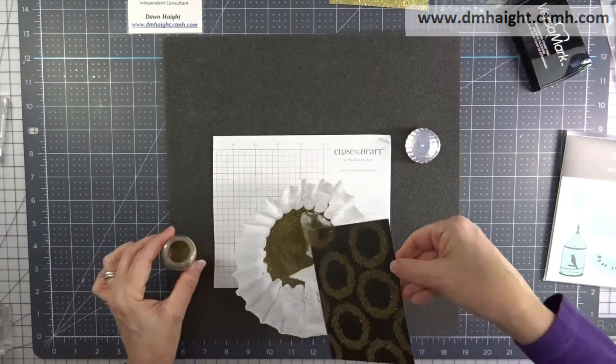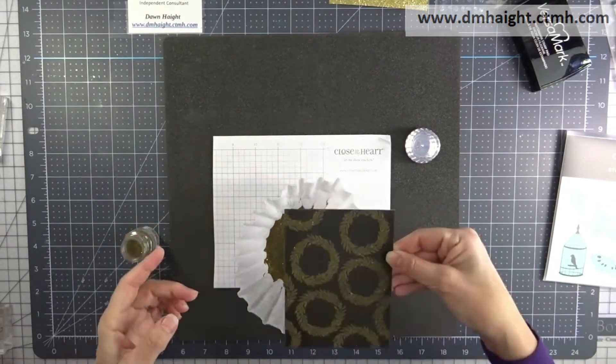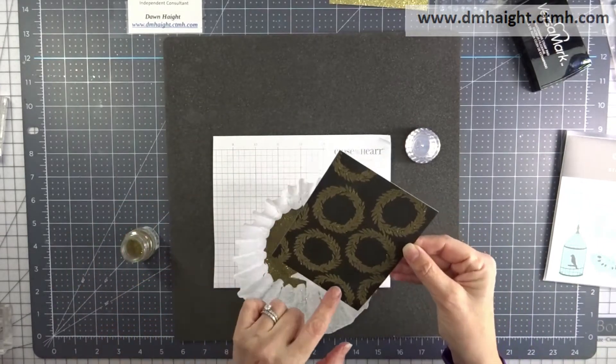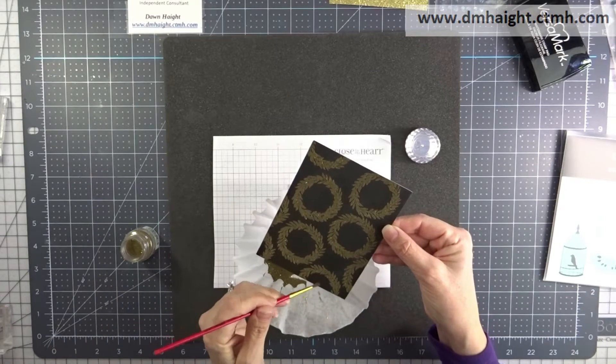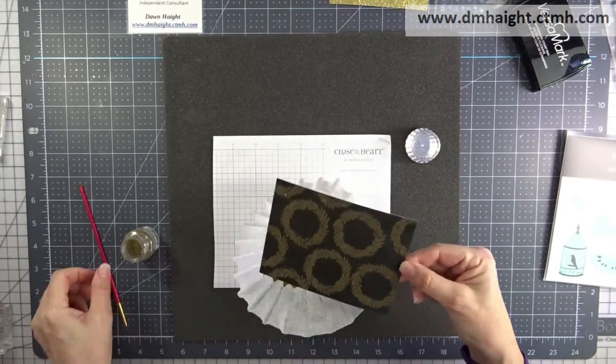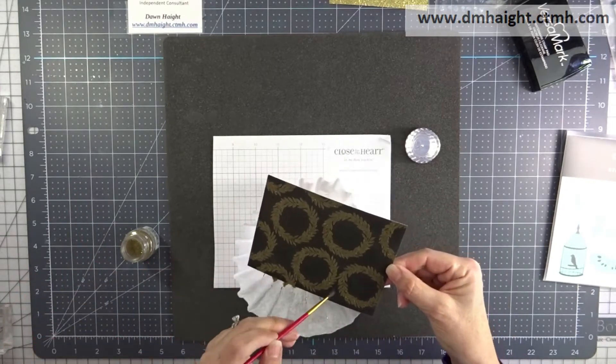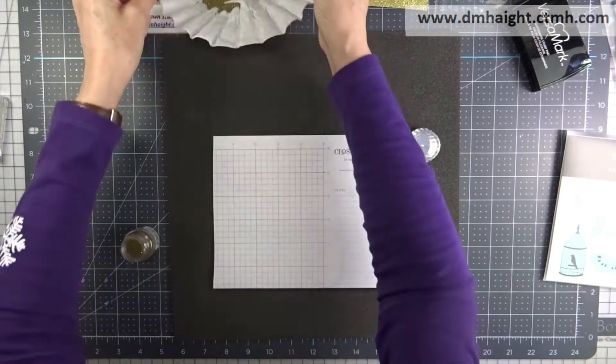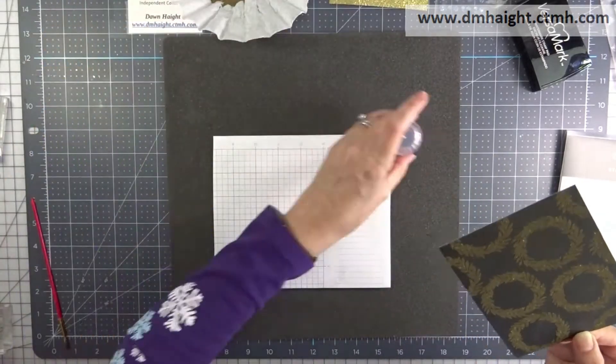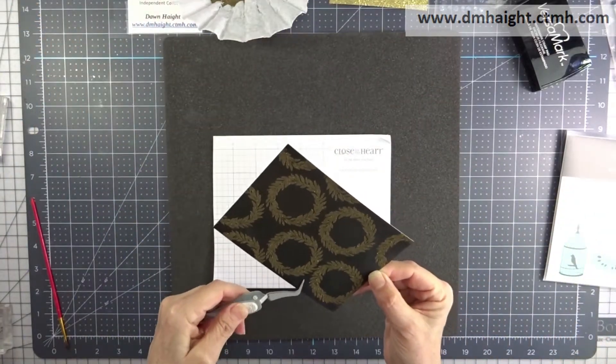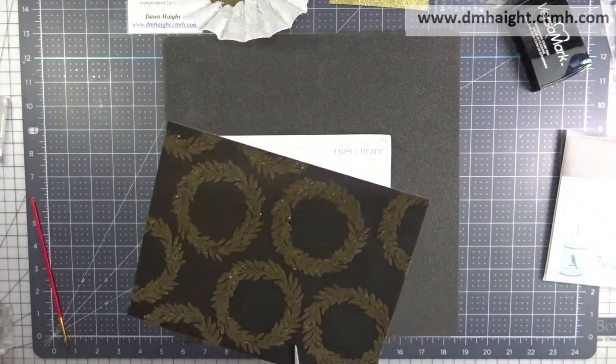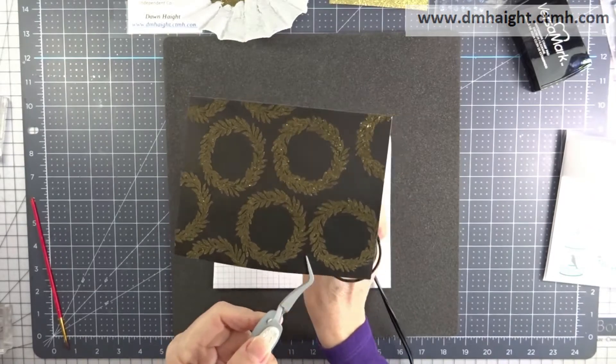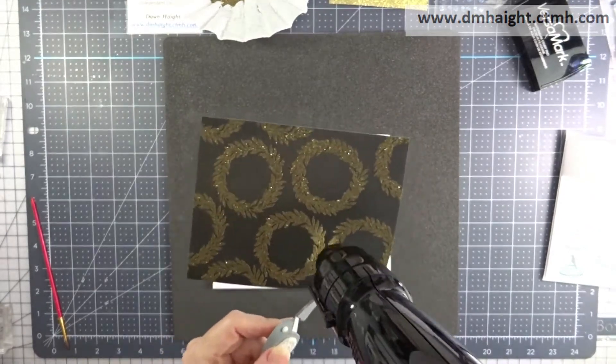And then there's a few random specs that shouldn't be in certain areas so I'm knocking them off with a dry paintbrush. Now I'm going to heat everything up with my heat tool and melt all of that embossing powder.